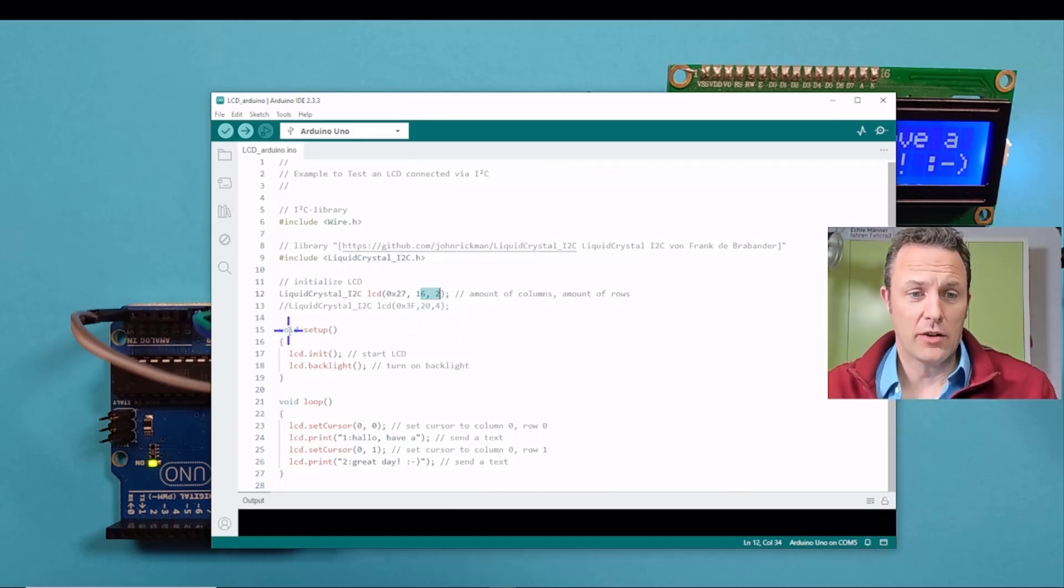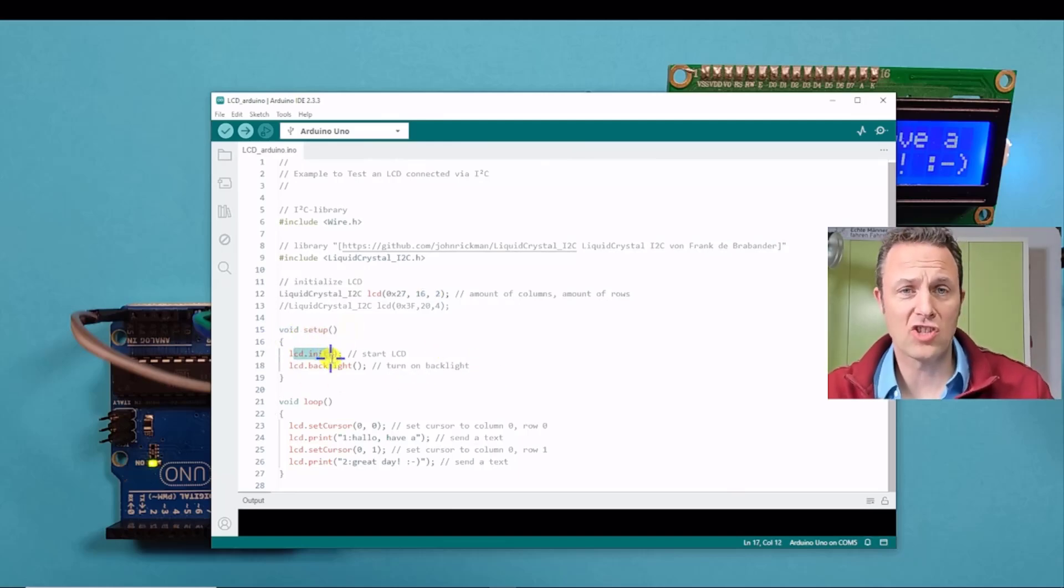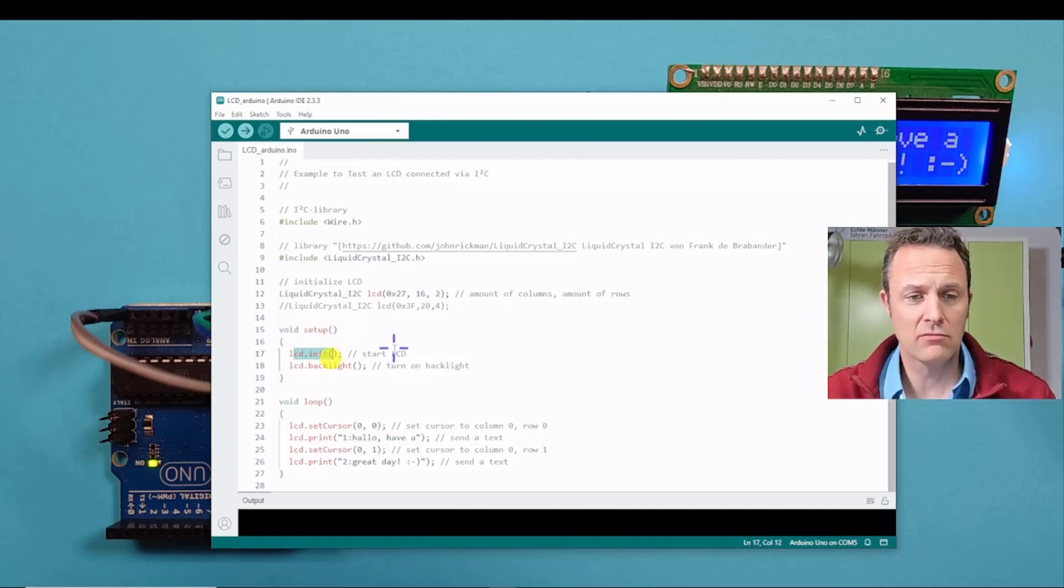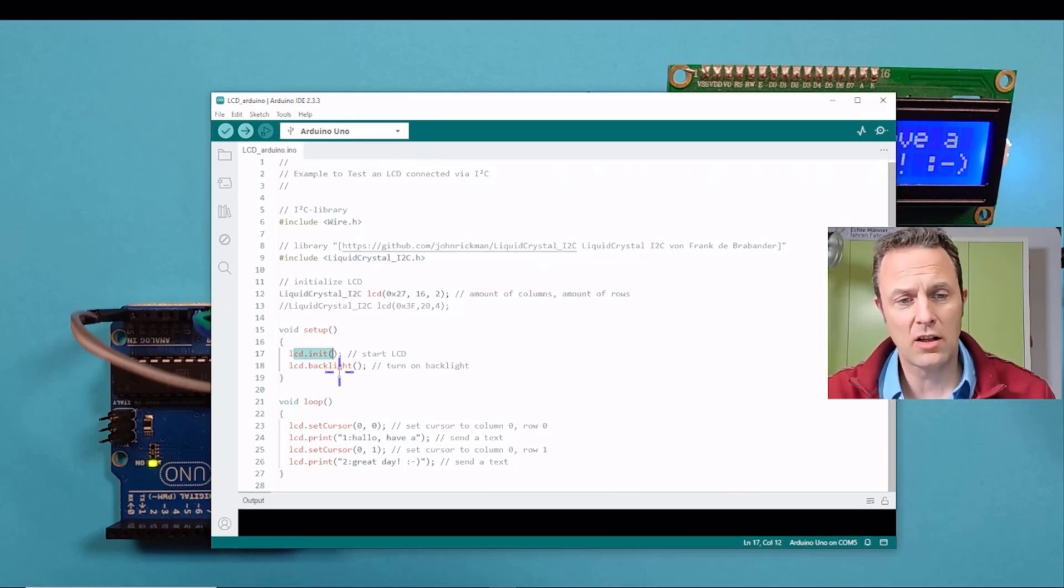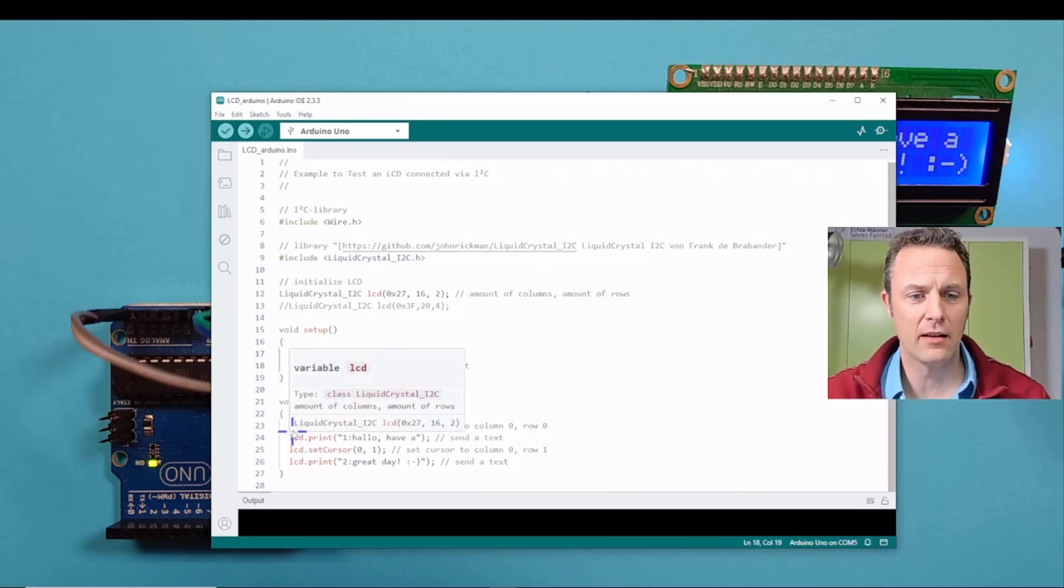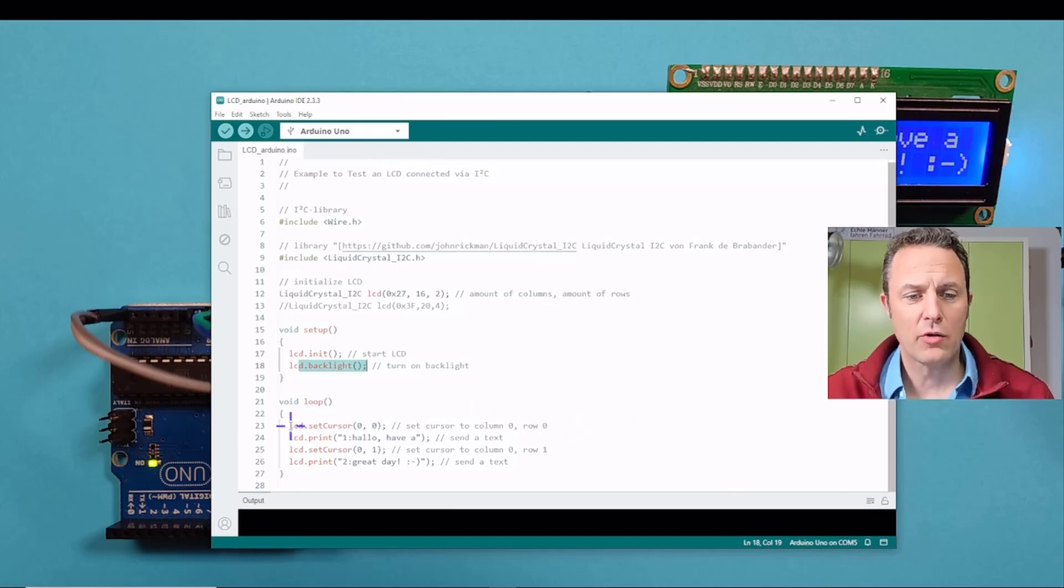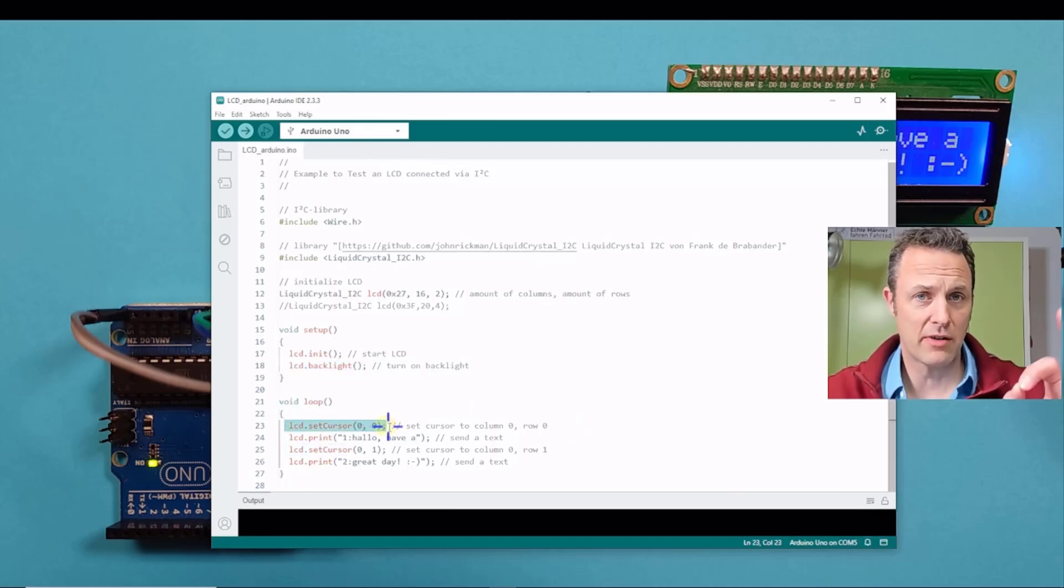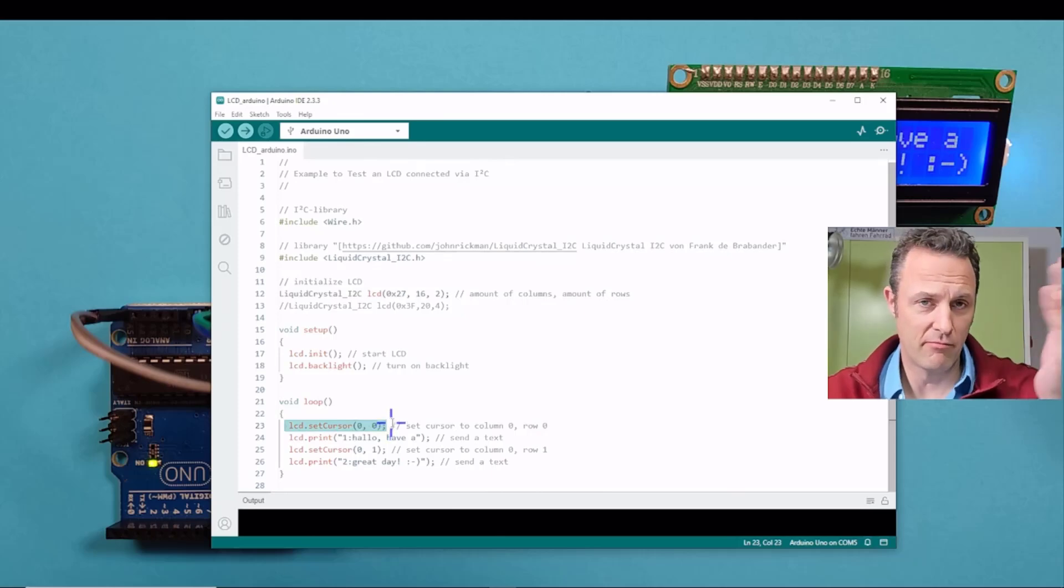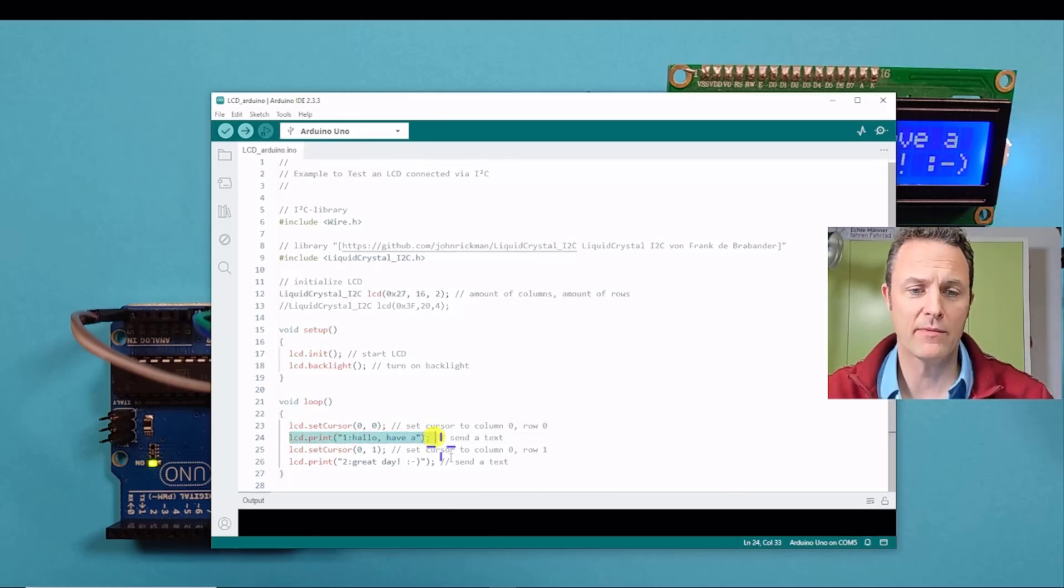And then when you get into the setup, this one is starting the communication. And then we turn on the backlight. And then we write down a simple text. First, you always have to set the cursor in the right digit. And then you print some text.